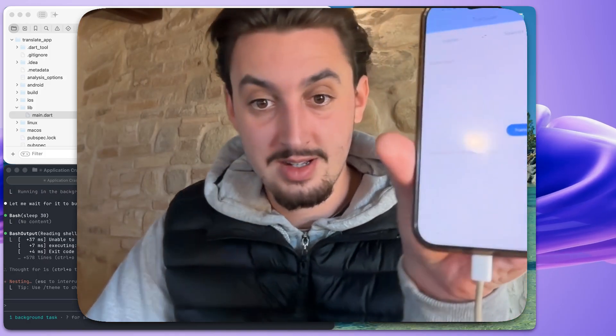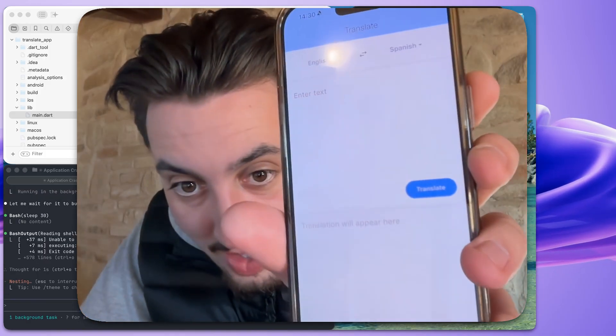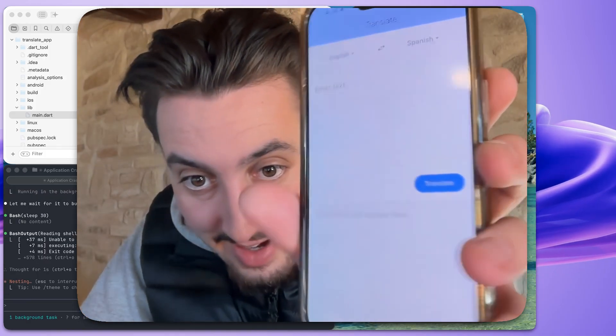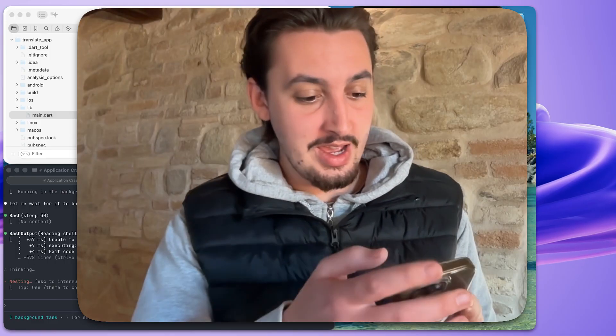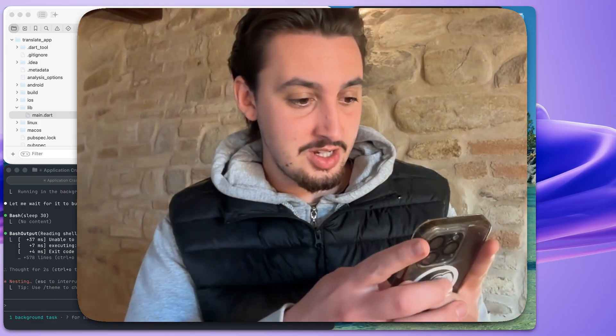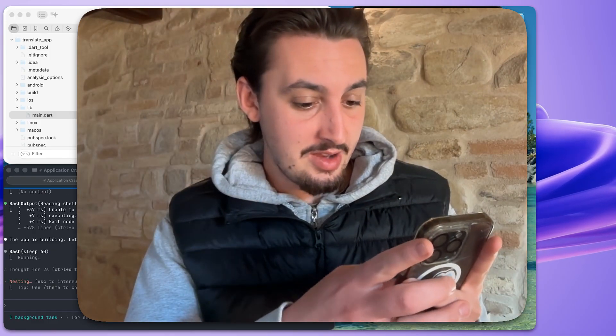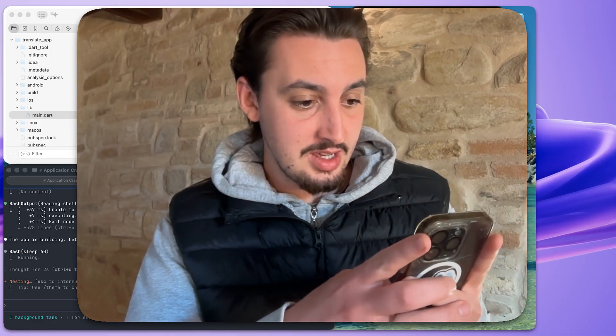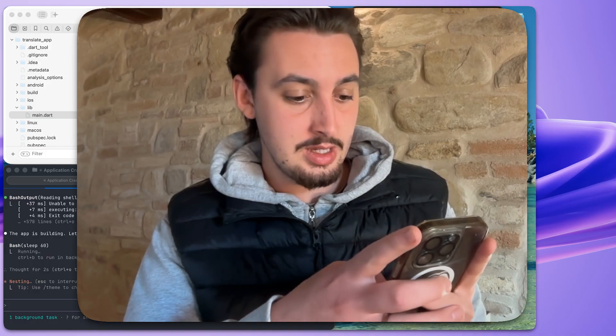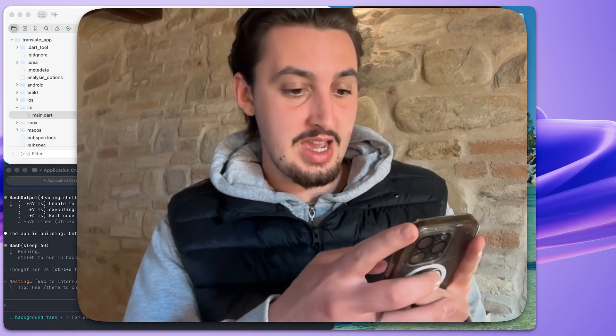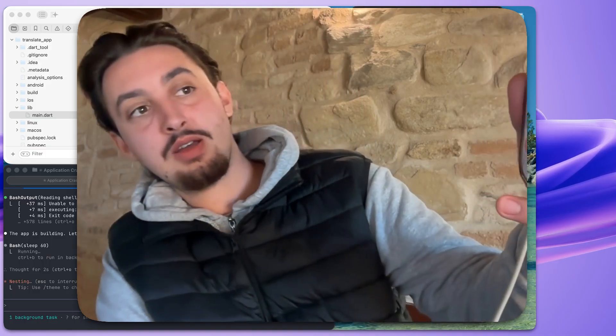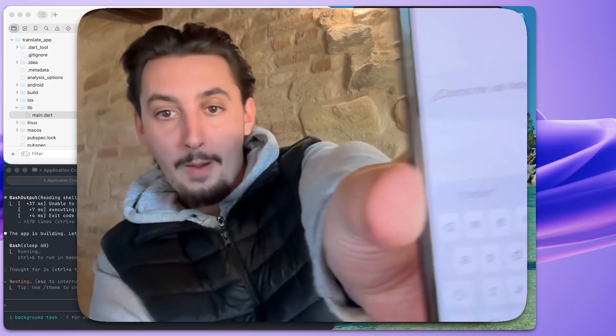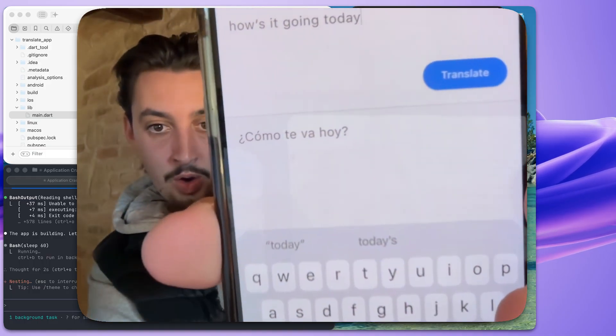All right, y'all. It wasn't easy. I had to click a lot of things. Look at that. Now I'm going to try it. Let's do English to Spanish and say, how's it going today? Translate. Boom.